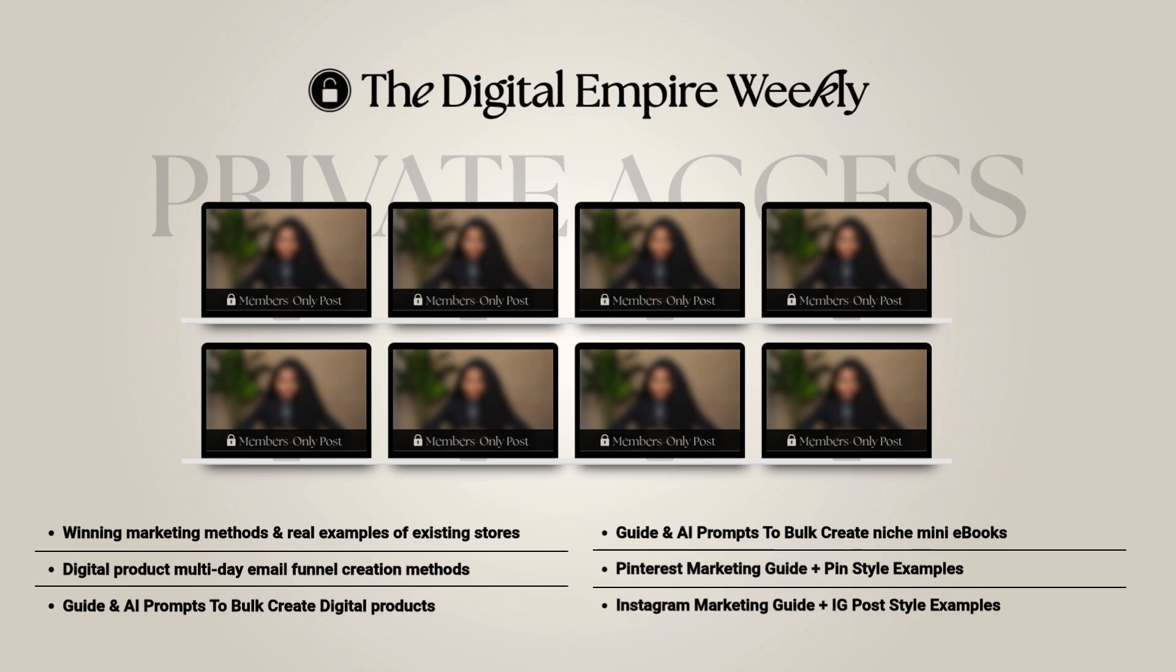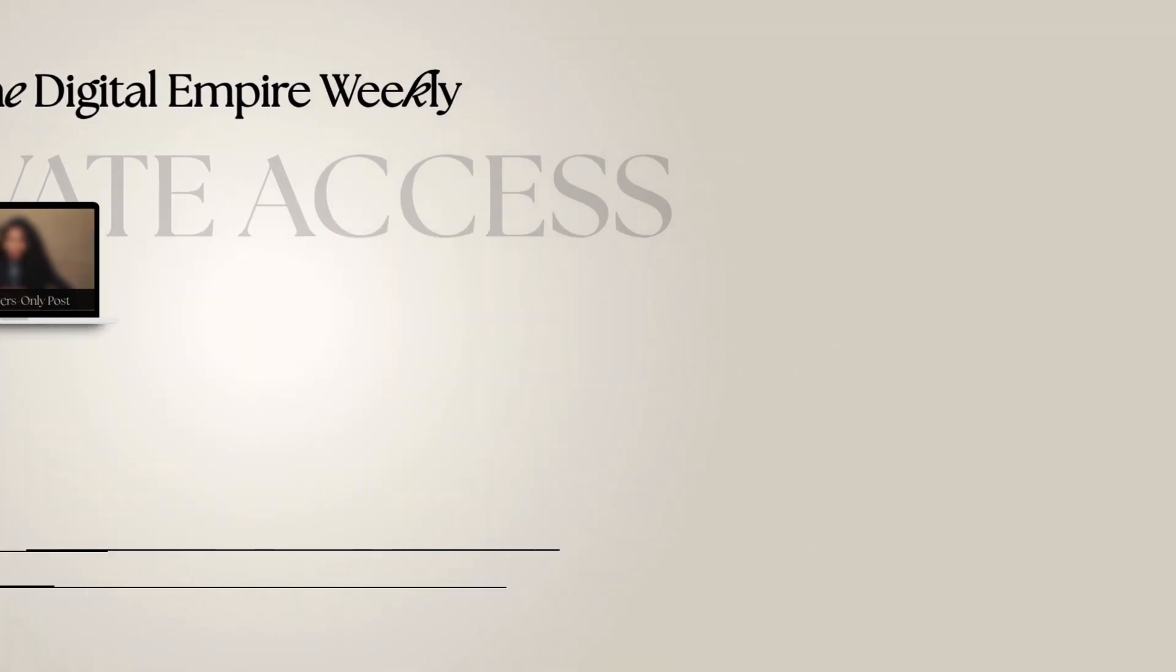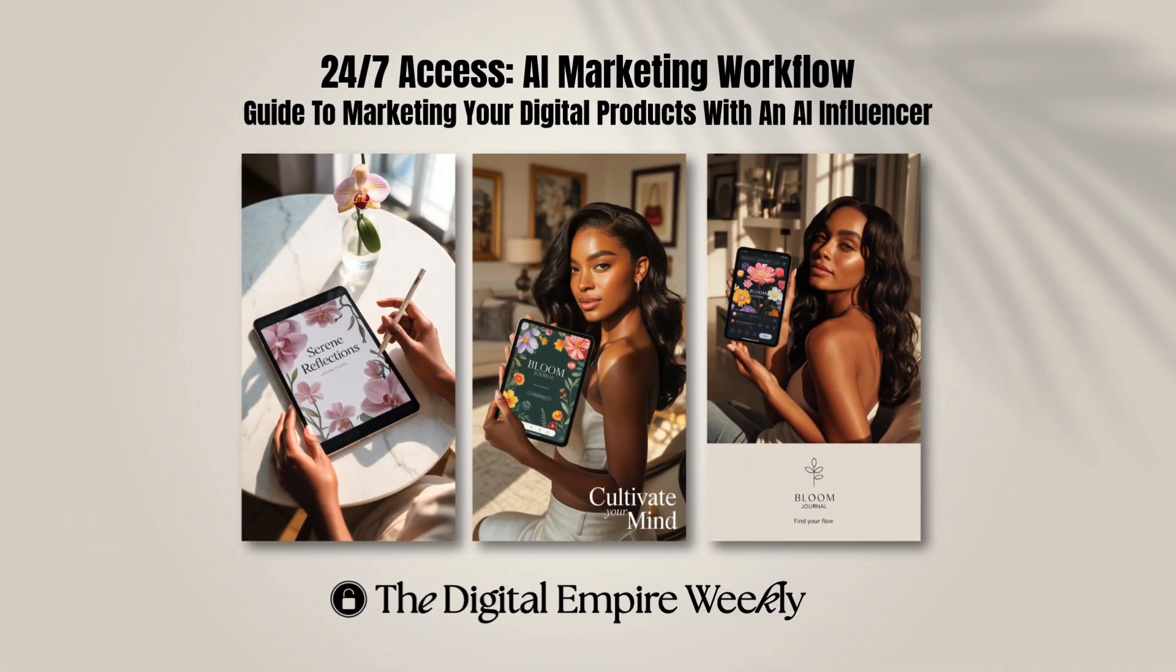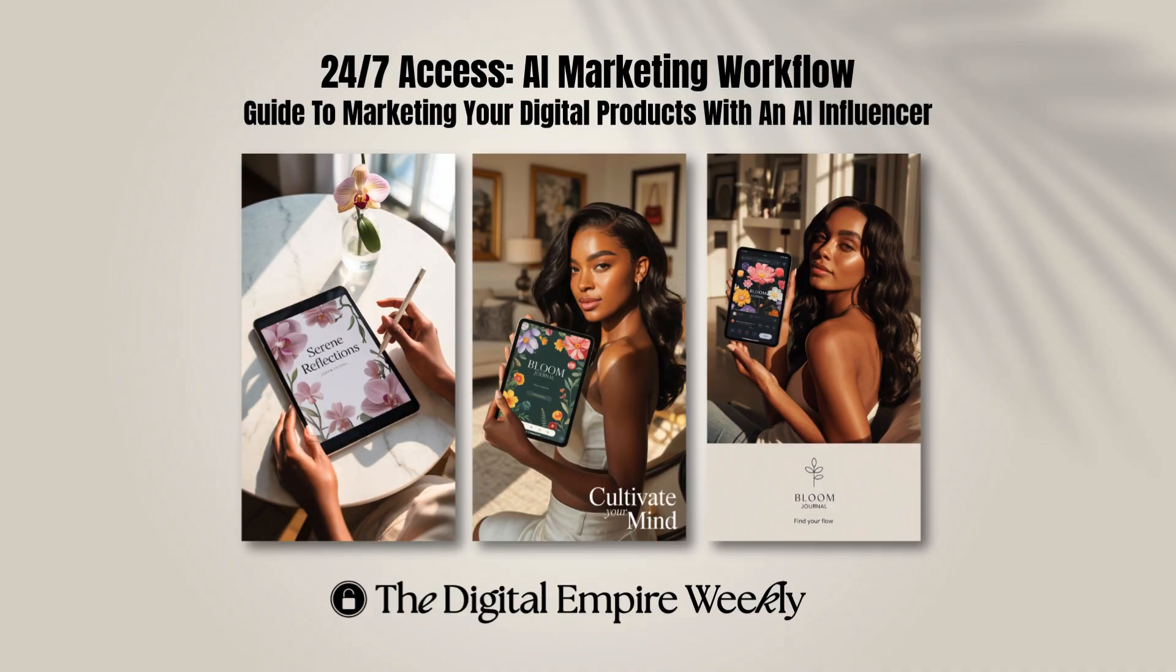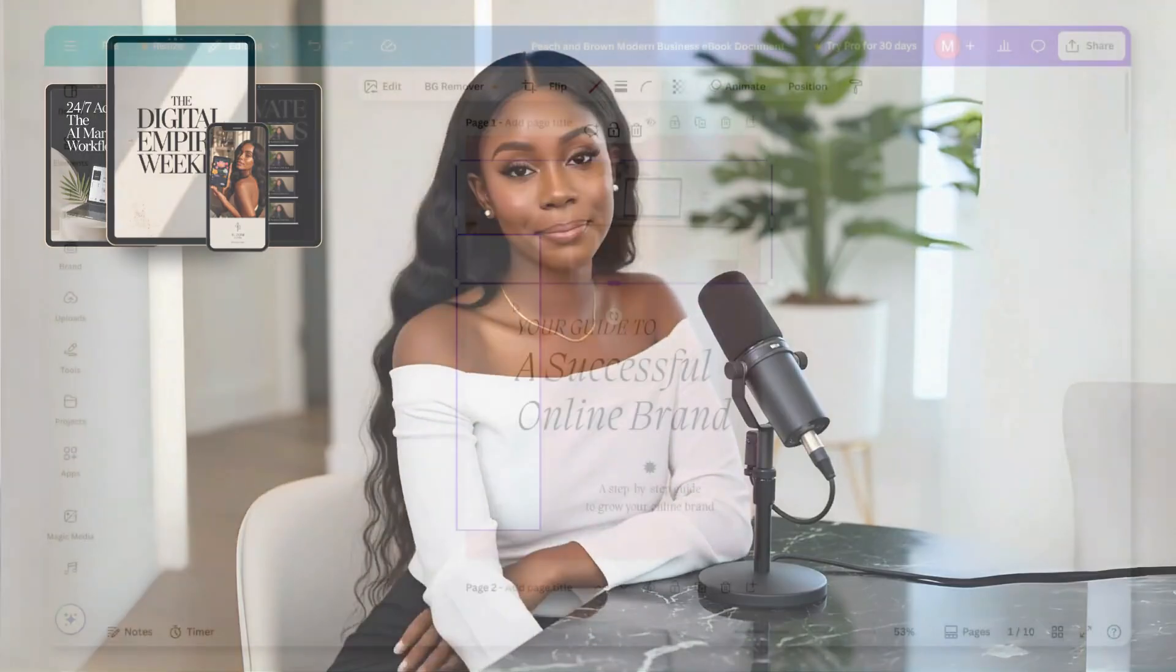You'll get access to my private AI marketing workflow which demonstrates how to use AI to automate your content creation process and also build your own AI influencer to market your products. To start enjoying the monthly perks of becoming a member, the link to join my program will be in the description box.